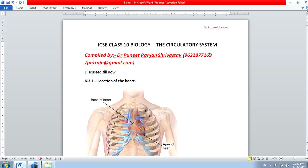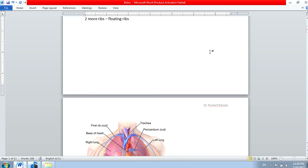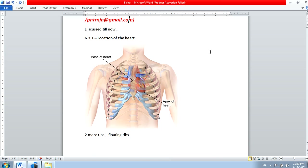Hello everyone. Today's lecture is meant for those preparing for ICSE Class 10 biology and those having board exams in the coming months. I'm Dr. Puneet Ranjan. I'm making this video for my younger brother who is going to appear for this exam. I hope this will help everyone who watches it. If you go through the ICSE book, you will find these topics listed there.